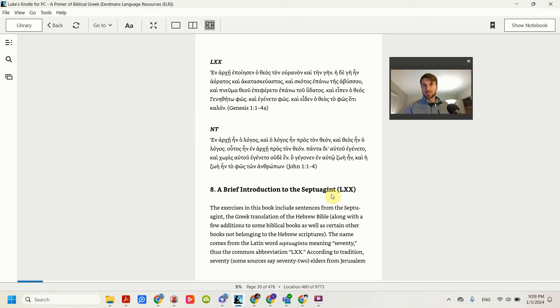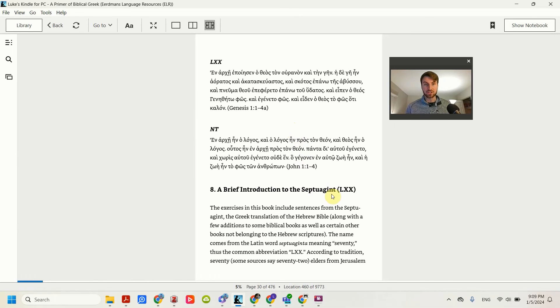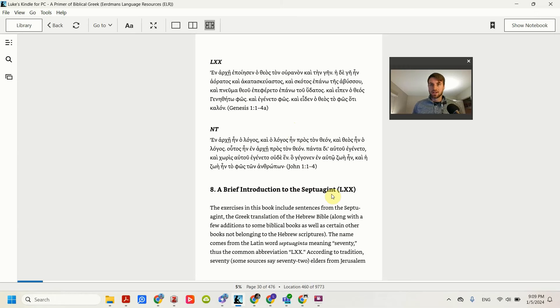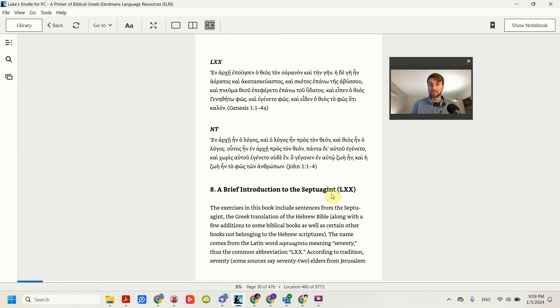Croy gives exercises from the Septuagint, which is the Greek translation of the Old Testament. And so he gives an explanation there, which is a good read. That's lesson one, main thing, learn the alphabet.